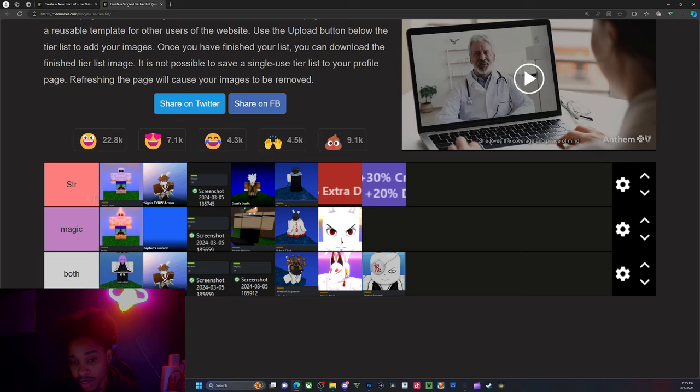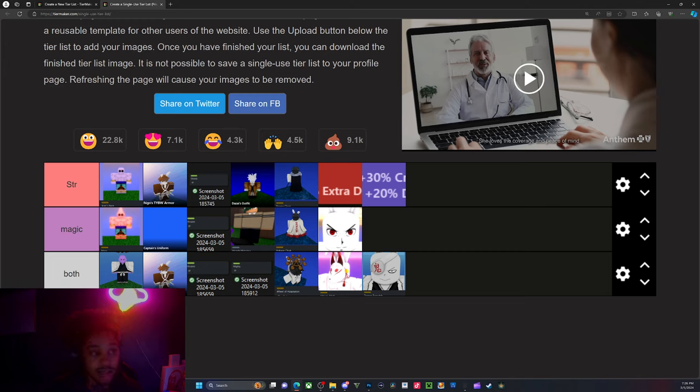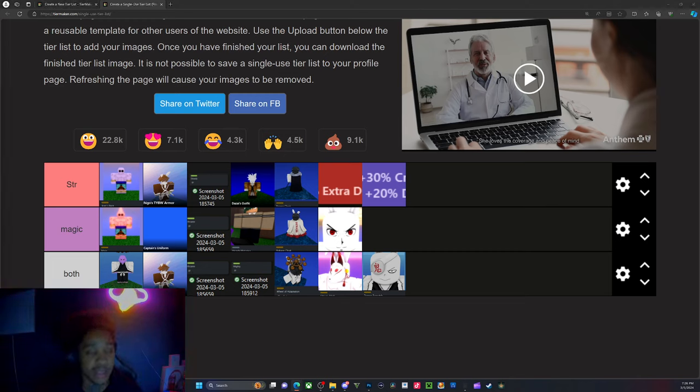Because I don't know, these are the builds that I would go for if I was training something or trying to make a build. Because right now I have a strength build and I do have a magic build and I'm working on a hybrid. So let me know what y'all think. Make sure to leave a like, comment and subscribe.